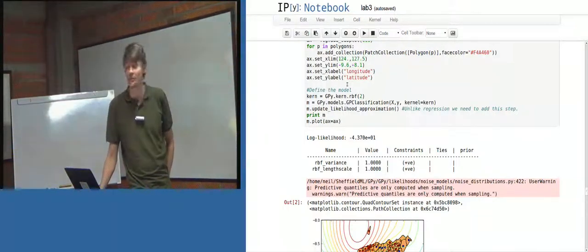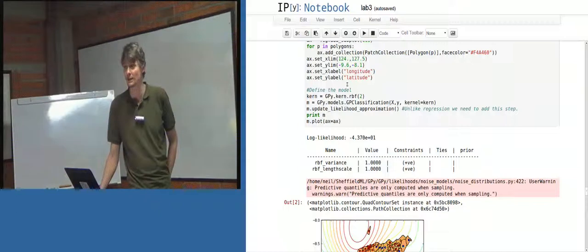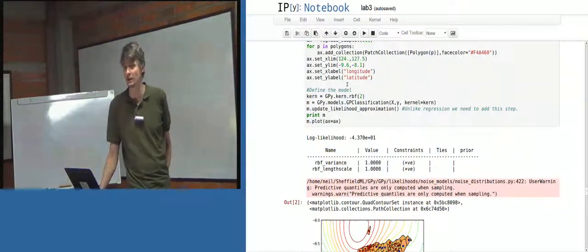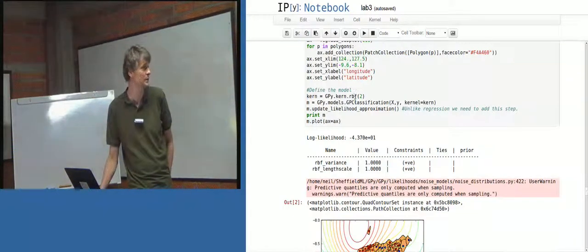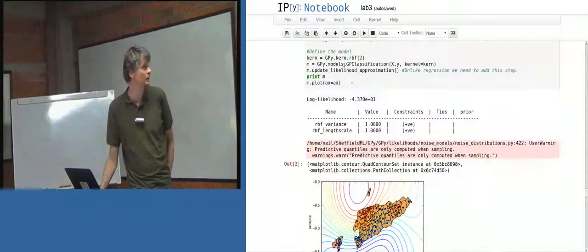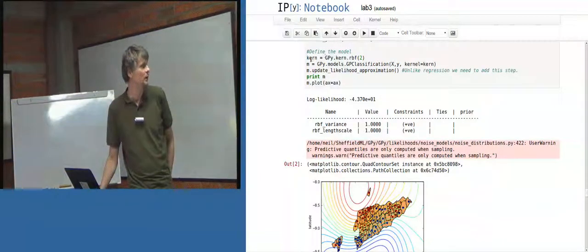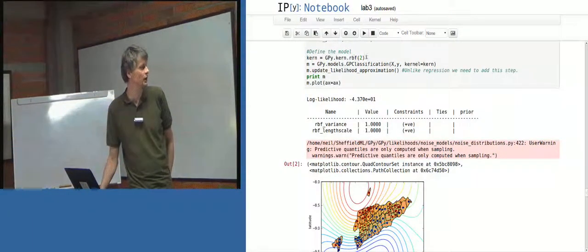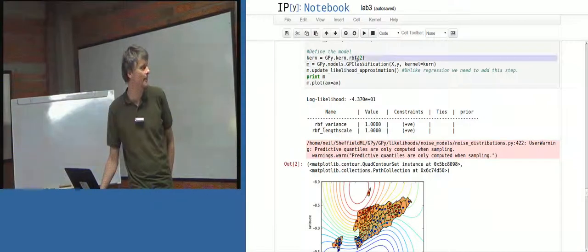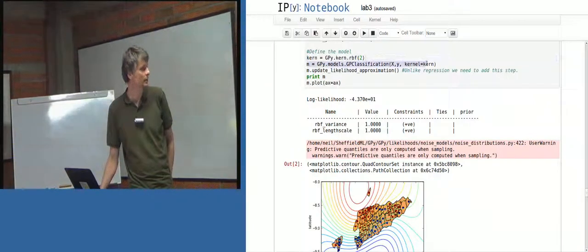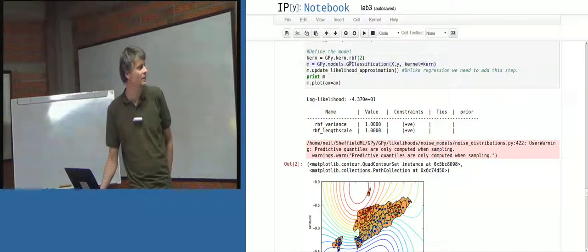Which I think is right. Actually, when you get down to it, a lot of machine learning stuff, when the libraries are there, only takes one or two lines. So define the model. Kern is equal to gpy.kern.rbf2. And then m... So we've got these... Now,